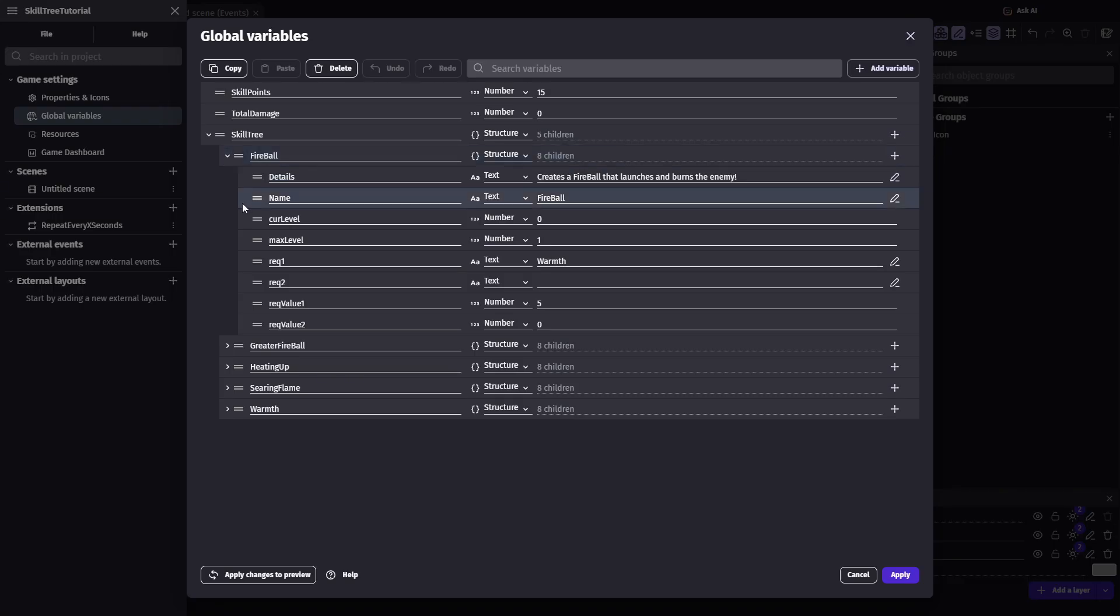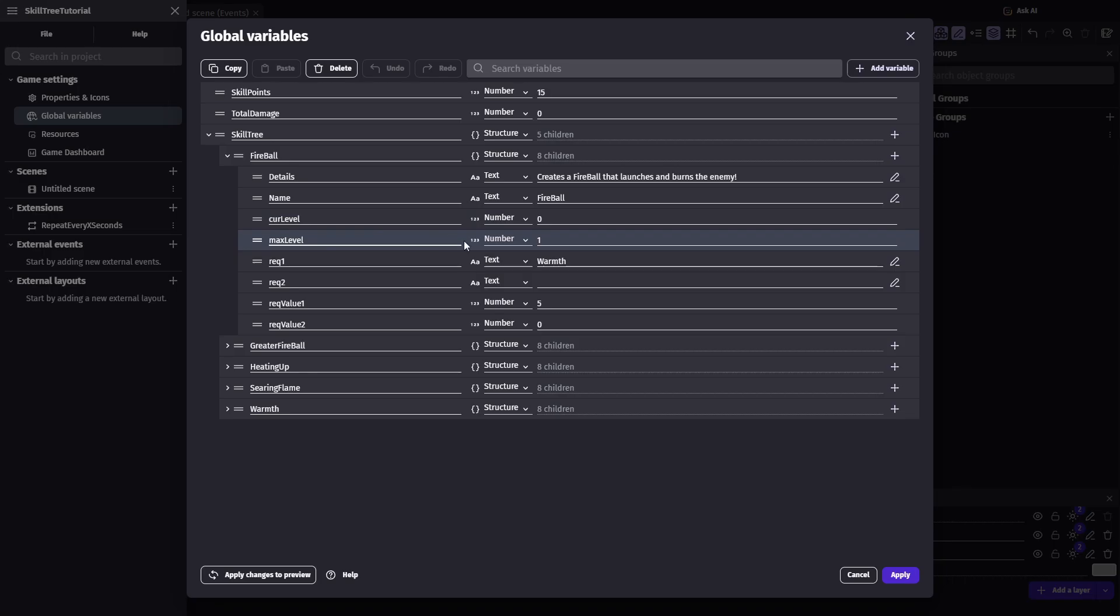Name, which will hold a text variable with the name of the skill. Cur level, a number variable starting at zero, which will be the current level of the skill. And max level, another number with the maximum level the skill can reach.